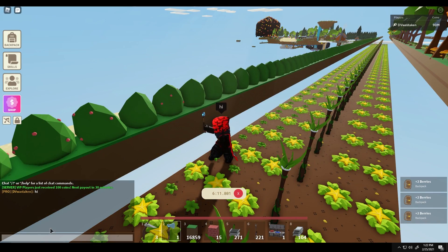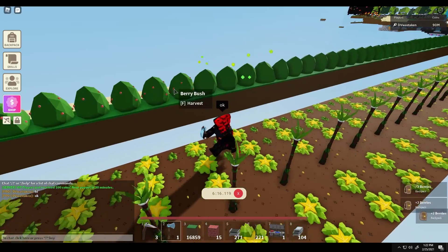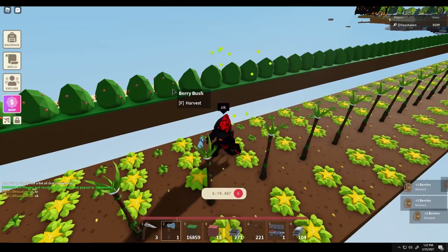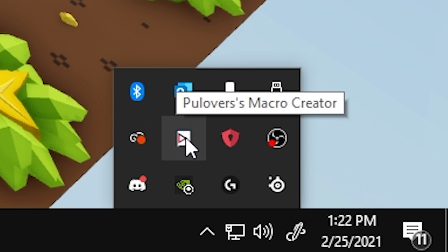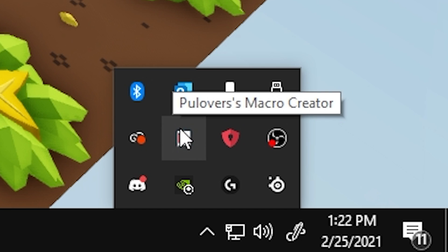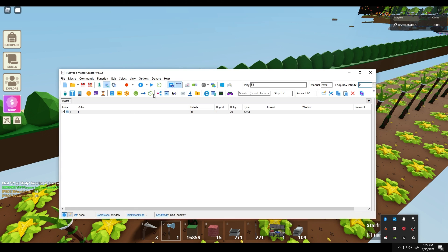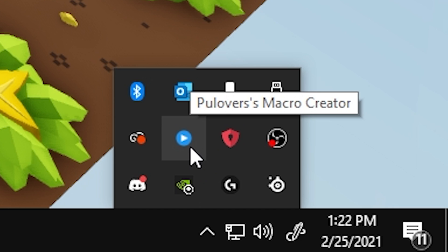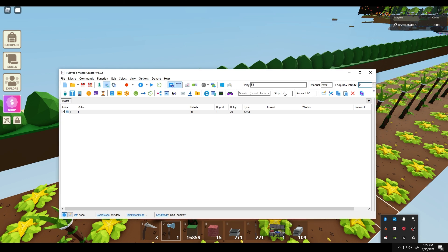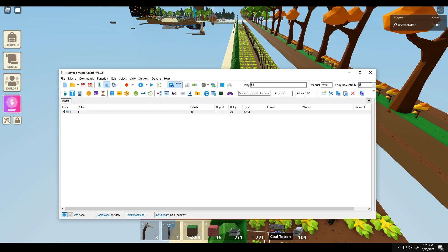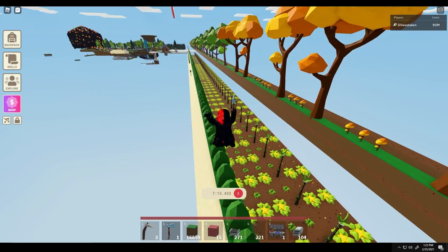If I want to stop it completely I can hit F7 and that will stop it completely. You can tell if it's running by the icon on the bottom right - it shows the Pullovers Macro Creator icon when it's off. Double click that to open the screen. When you hit play and go back down, the blue icon means it's in a running state. F12 pauses it, and F7 stops it completely. Make sure you have delays - there needs to be some kind of delay in your intervals or you're going to kill your computer.